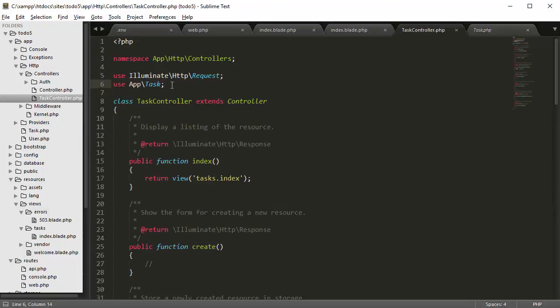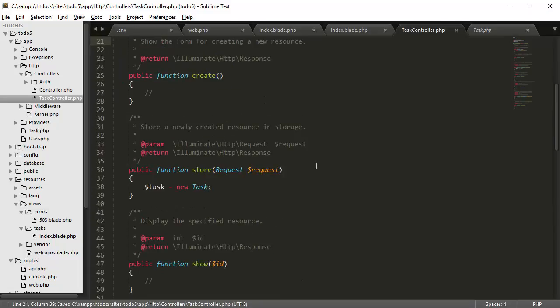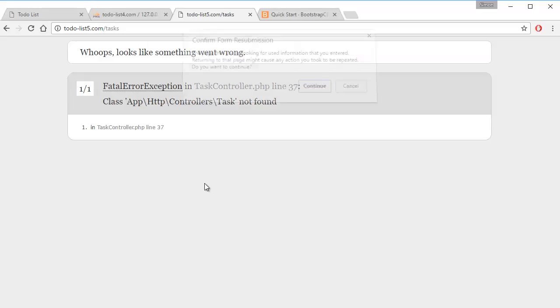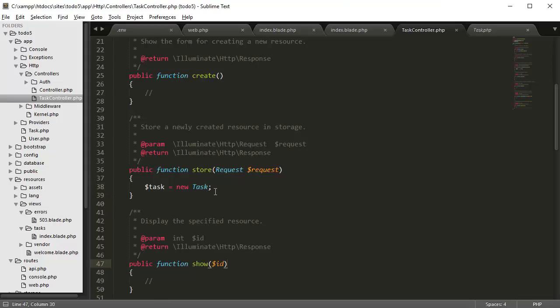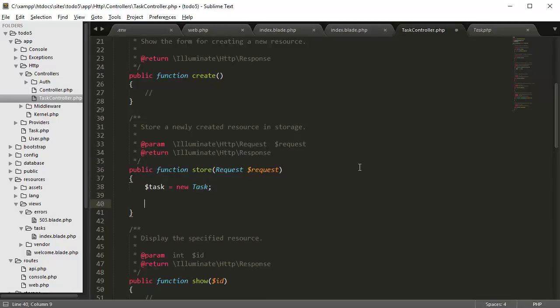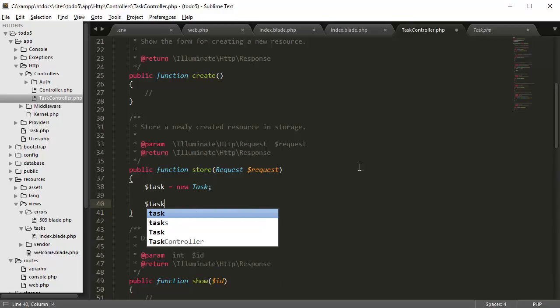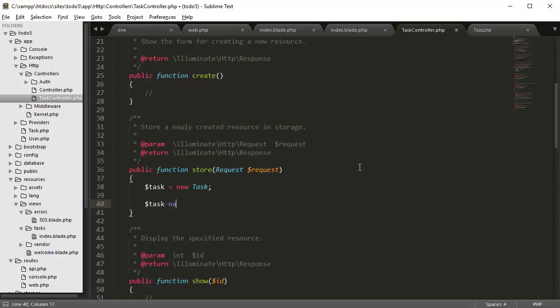So if we go back and refresh this page it should appear — alright, so that's good. And then we're going to grab the form data that we got. So it's going to be request — so task name is going to be request.